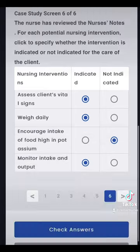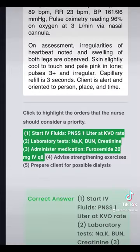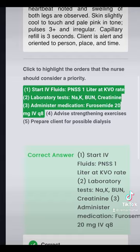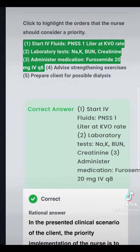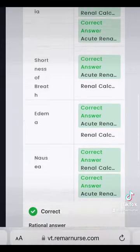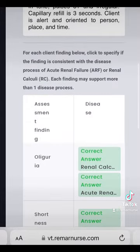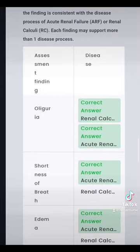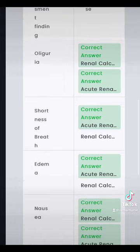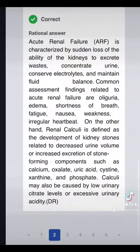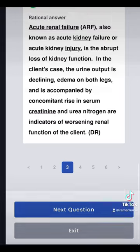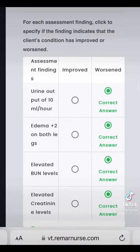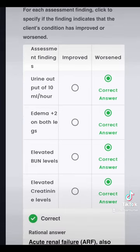Let's roll and check our answers. We did get that correct when it looked at the orders — we clicked all of the right orders. We also did very well with the differential diagnosis: oliguria was for both, shortness of breath, edema, nausea — that was there. We also did this one correctly — all of those symptoms were worsening conditions: edema, elevated labs, decreased urine output. We got that one right.